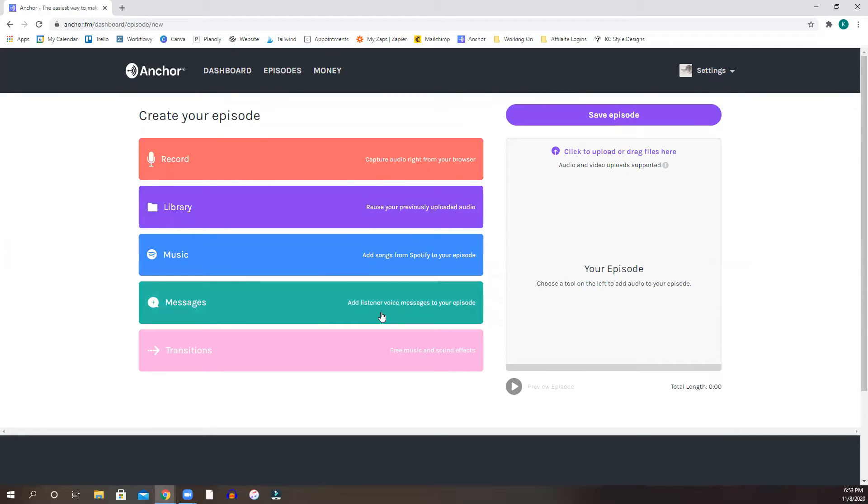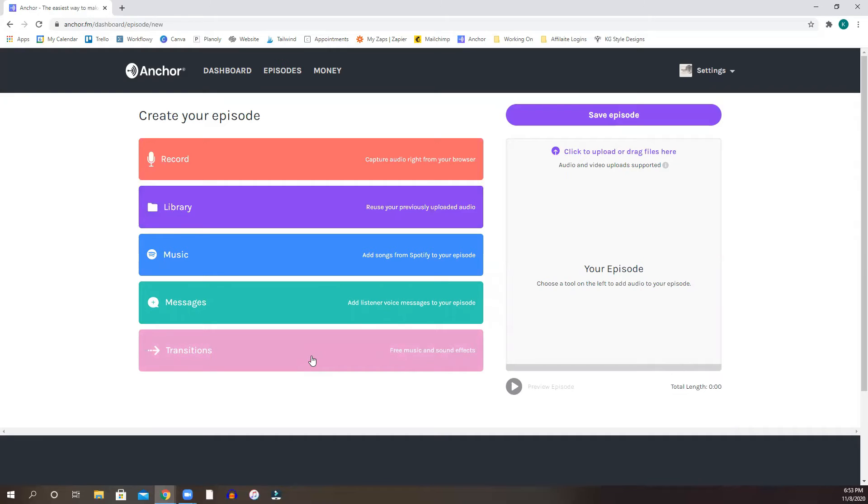You can add songs from Spotify to your episode because Anchor is very linked with Spotify. Messages, I've never used this, but listeners voice messages to your episode, you can do that I guess. And then you can add transitions, you can find free music and sound effects right on the Anchor website. So which is pretty cool.